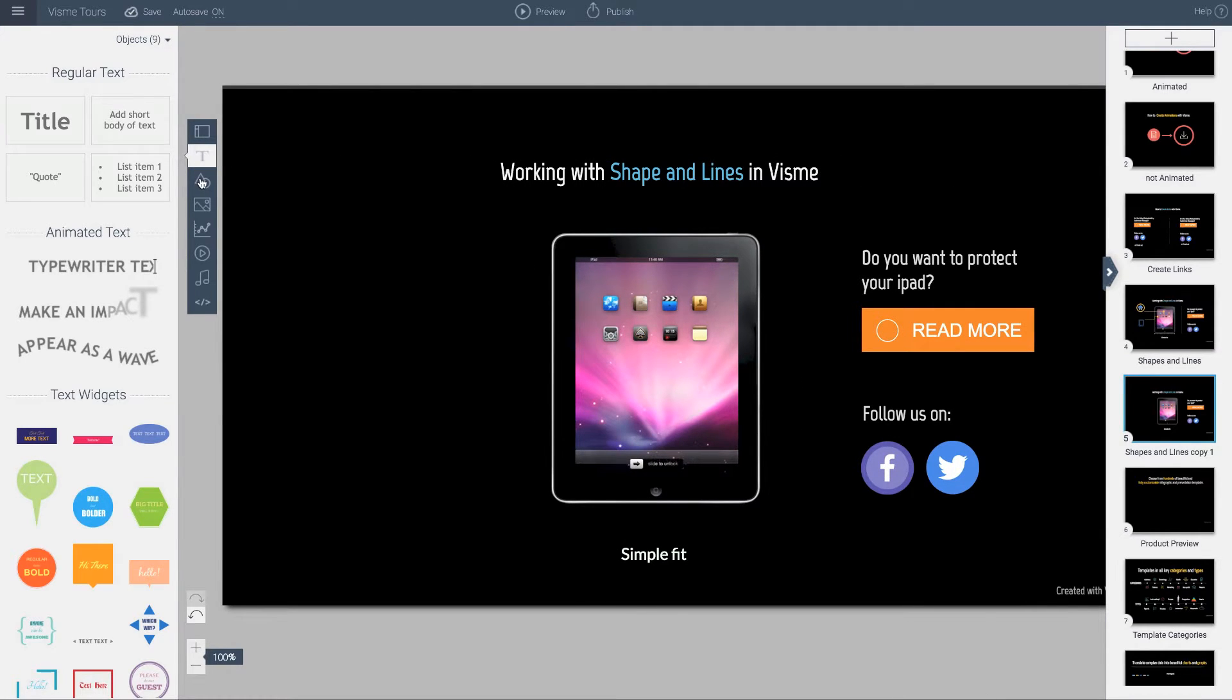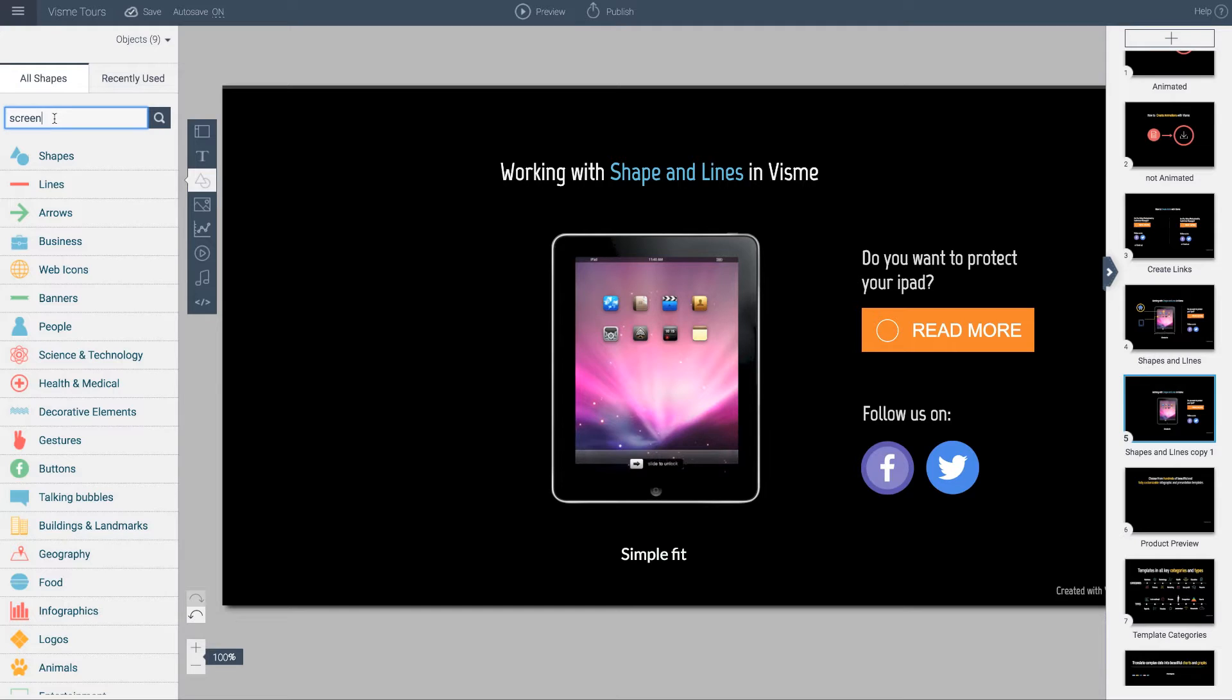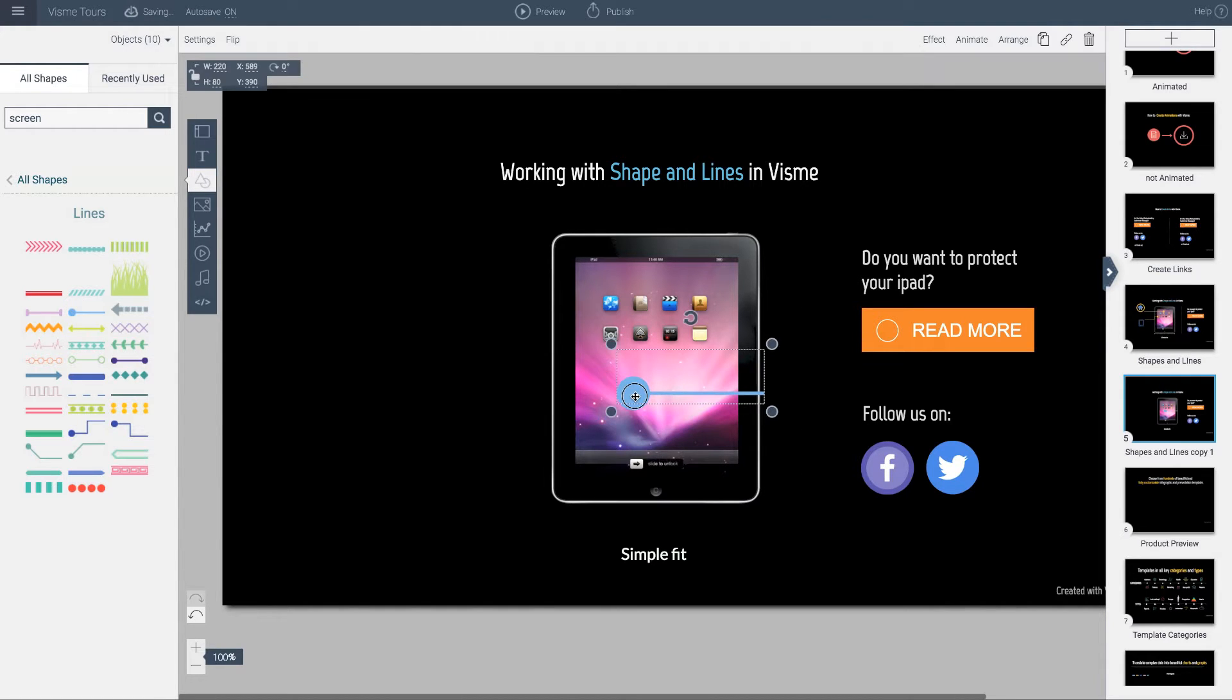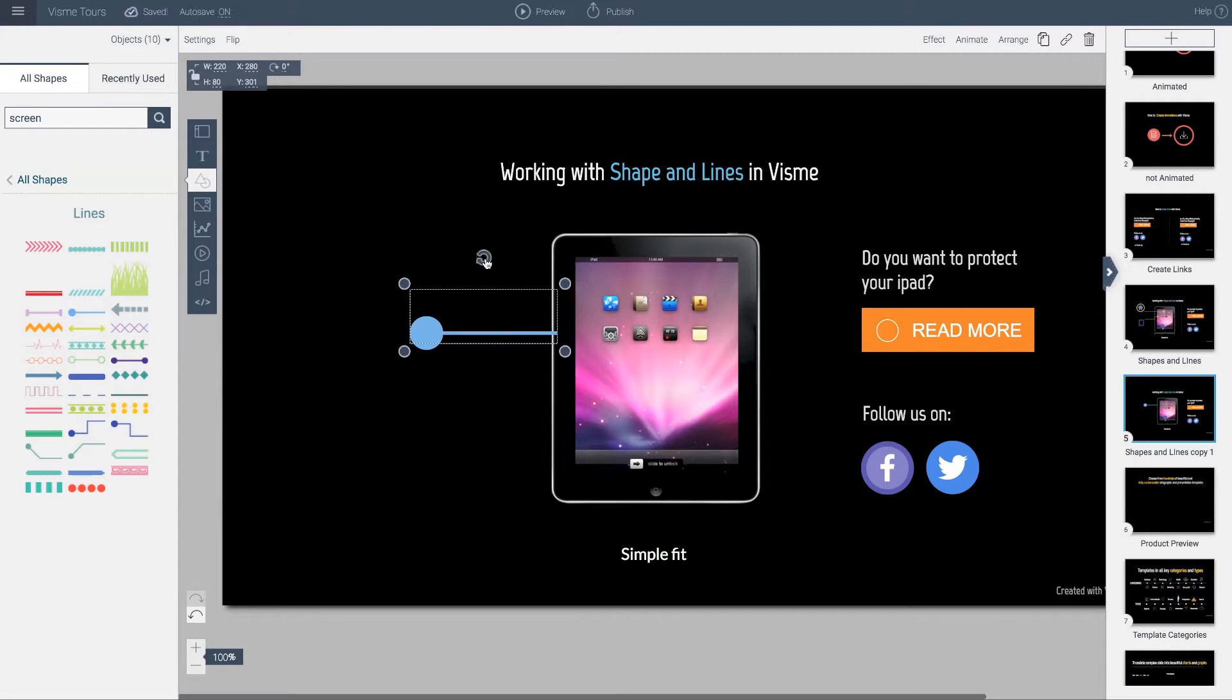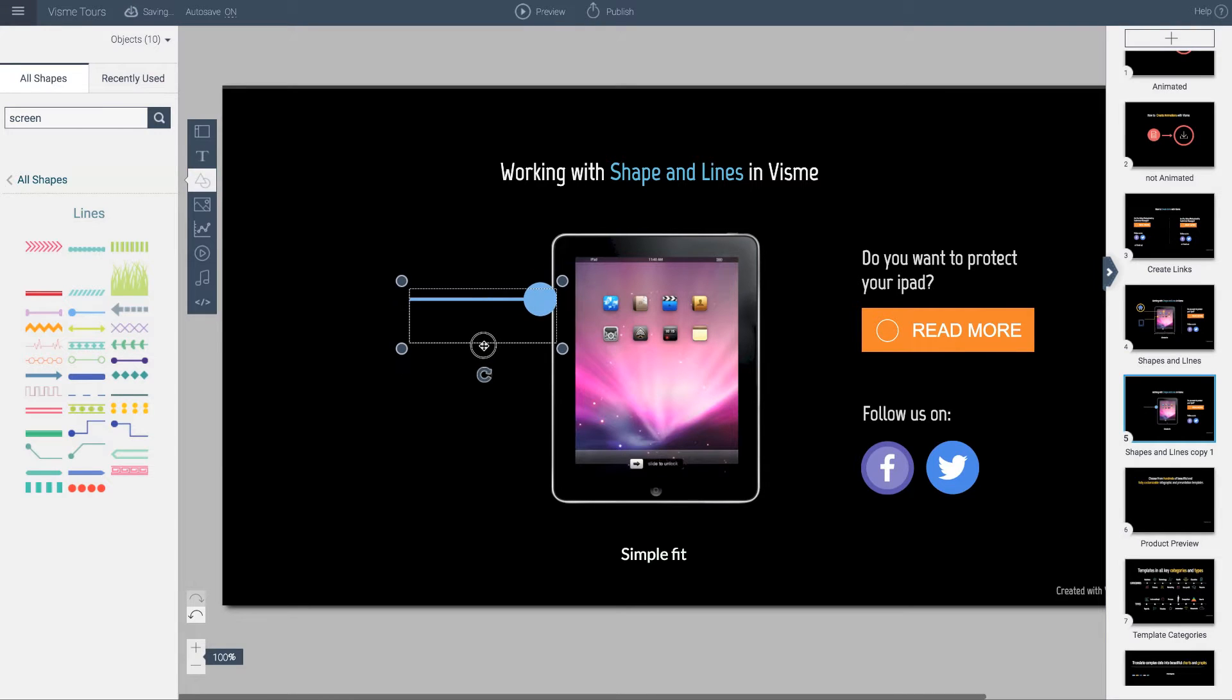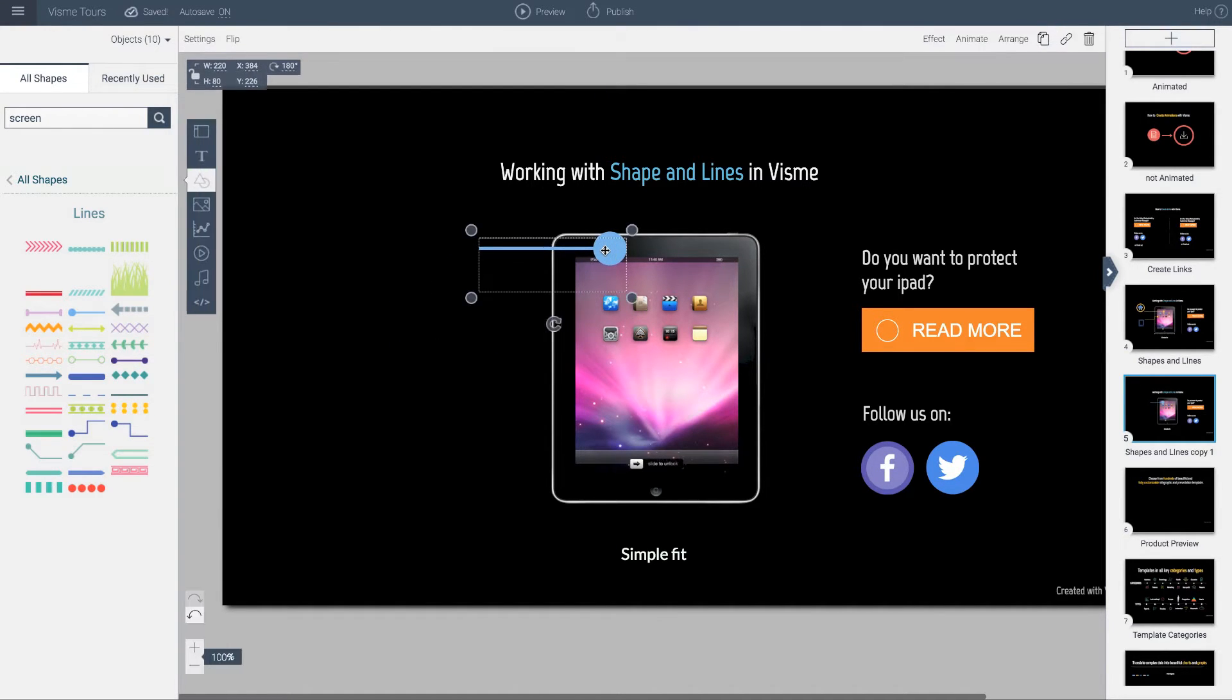In Visme, on the left panel you have shapes and icons. In the shapes you can search for anything - there's over 6,000 and the list is growing. All vector shapes, fully customizable. I'm going to go to lines, which are interesting because you can customize the width, color, and formatting. Let's grab this one. I can take this object, rotate it, and put it in this area.